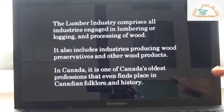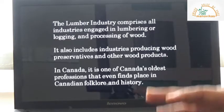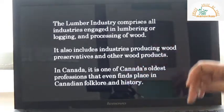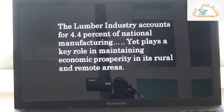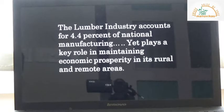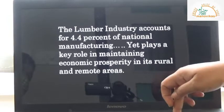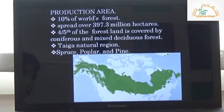Canada is one of the oldest places using lumbering as a profession, and it has found its place in Canadian folklore and history. The lumbering industry accounts for 4.4 percent of the national manufacturing unit in North America, yet it plays an important role in maintaining economic prosperity, particularly for rural and remote areas.